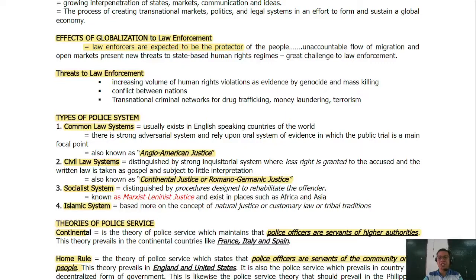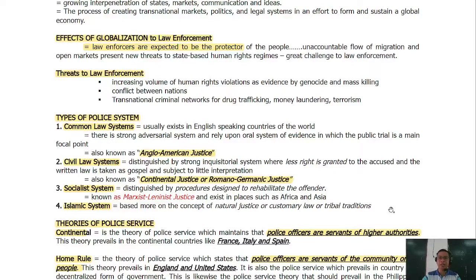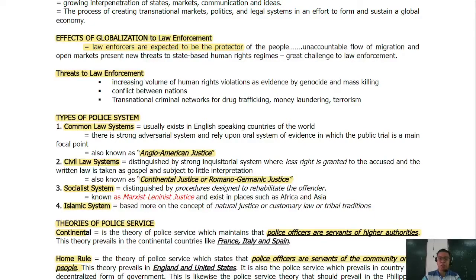Due to globalization and the use of the internet, there are new emerging crimes present in the community, such as hacking. Before, hacking didn't exist, but due to globalization we now have hacking, identity theft — pretending to be someone you're not. These are the things that pose threats to law enforcement in terms of globalization.